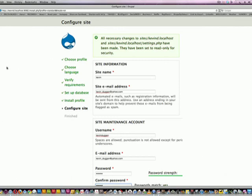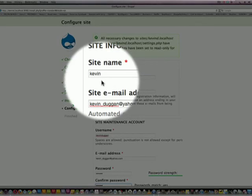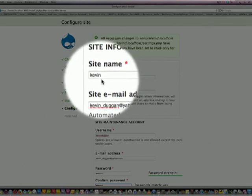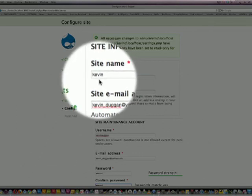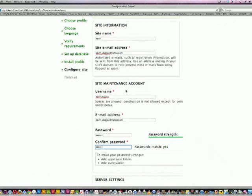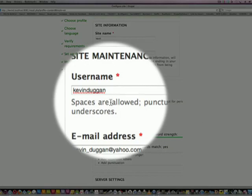Site name - I'm going to give it Kevin Duggan. No, just Kevin. Site email address same as before. And a password, and a password again. Make sure the passwords are correct, otherwise you'll be in big trouble if you don't remember them or you won't be able to get into your website.